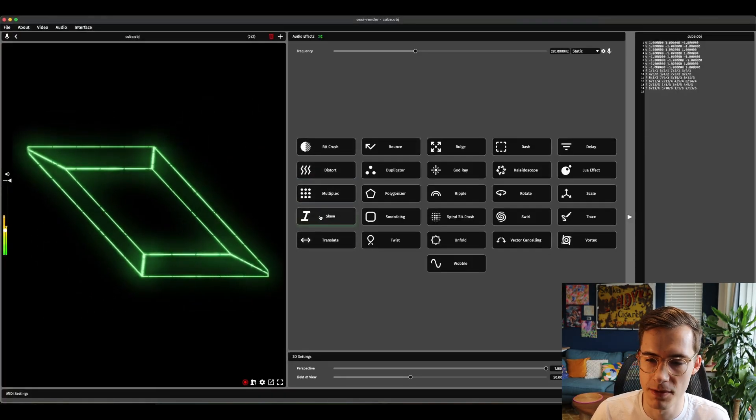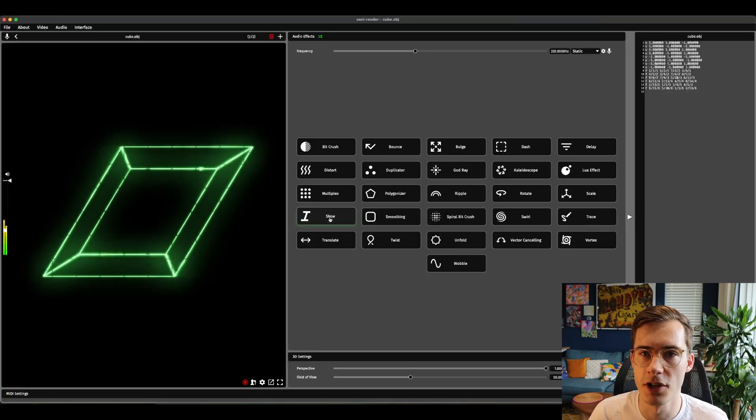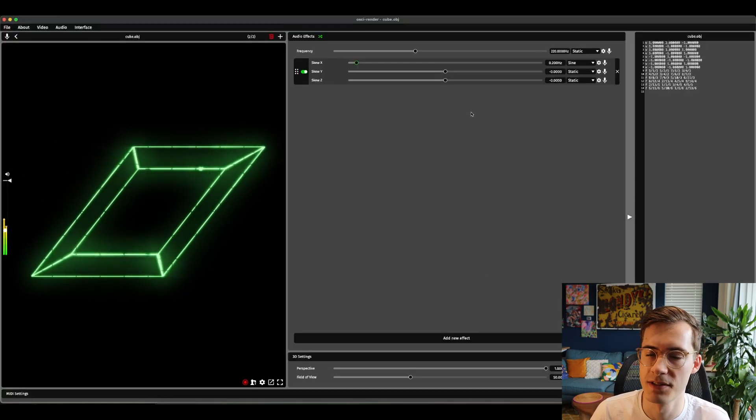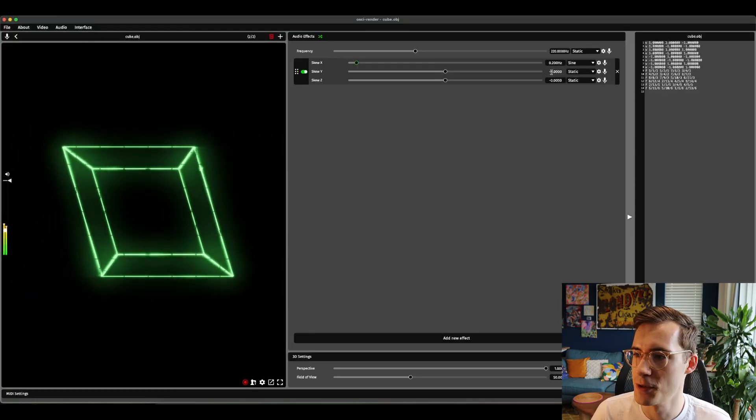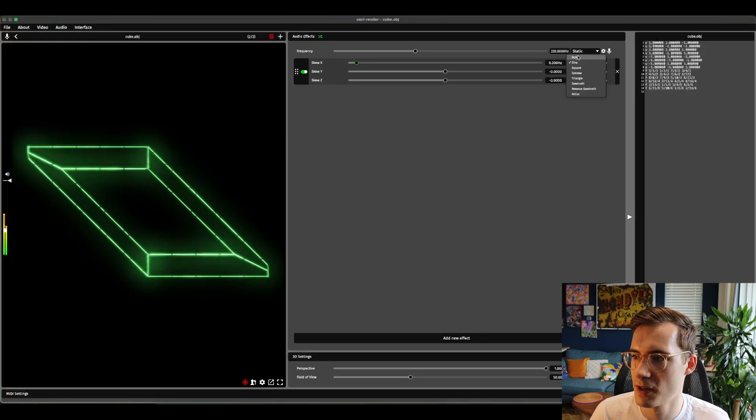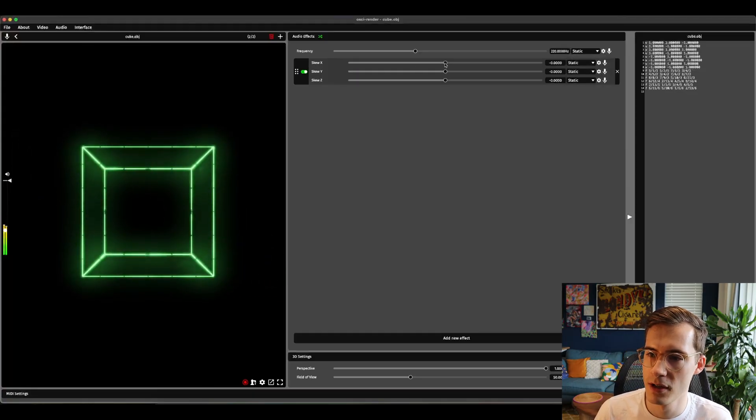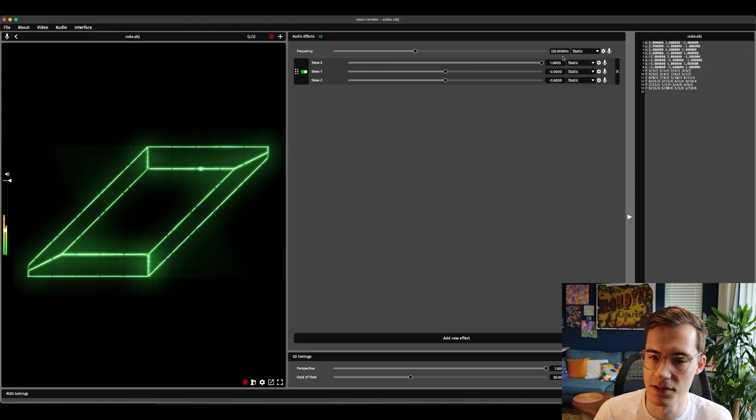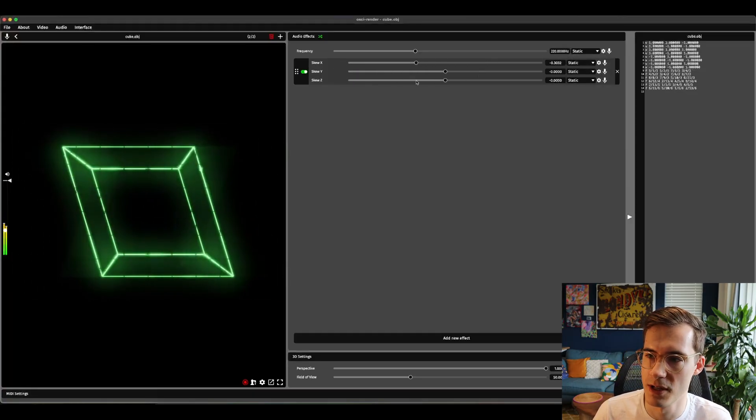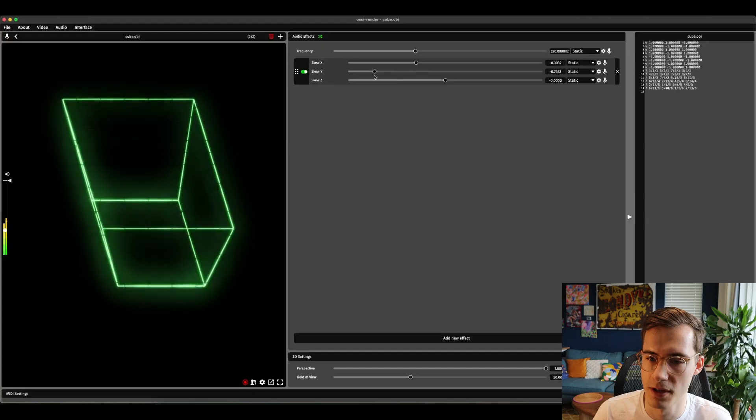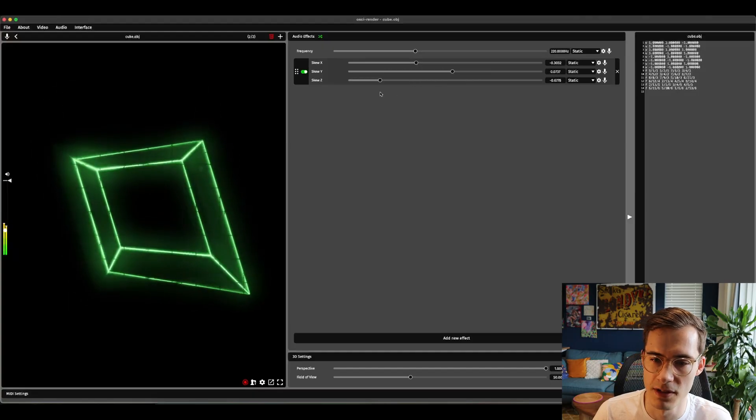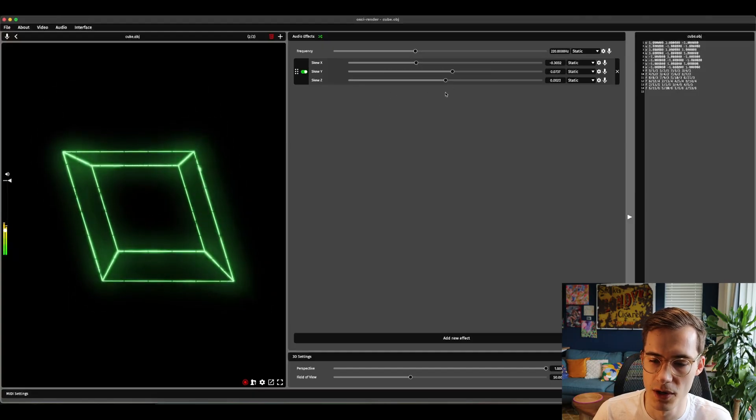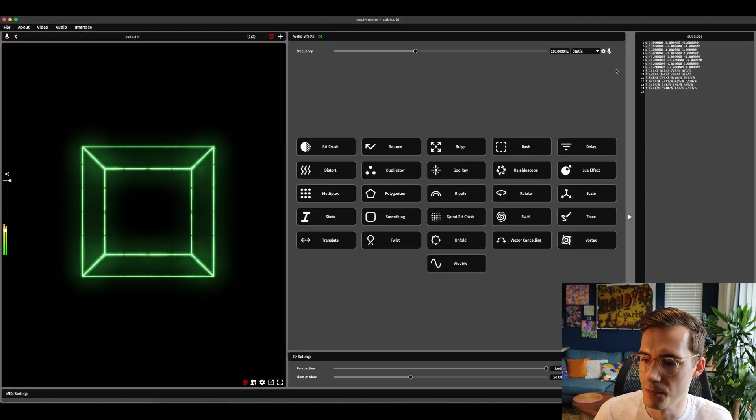Next we have a much more simple effect. This one is called skew. This as the name says it skews the image. So if I change this to static you can see that this changes the tilt of the image in the different orientations. So even in the z direction as well.